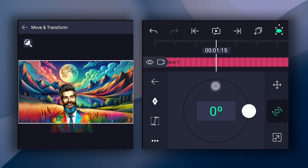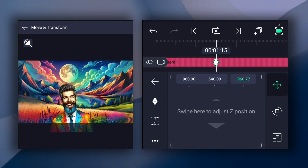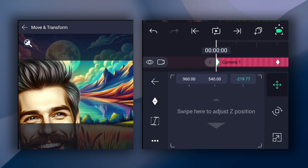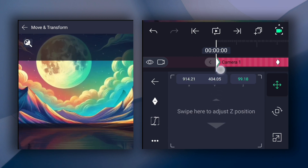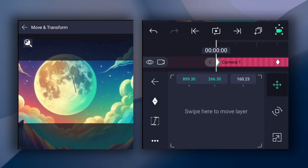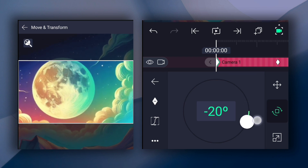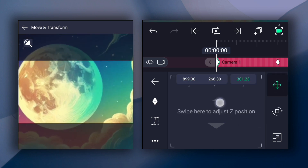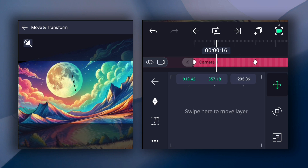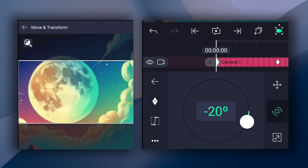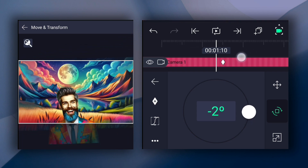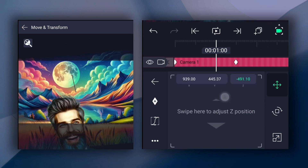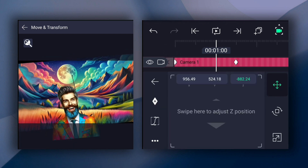Now move 1.15 frames forward and add both position and rotation keyframes. Now at the first keyframe, adjust position as shown. Also adjust rotation here. Now smooth keyframe curves as shown.